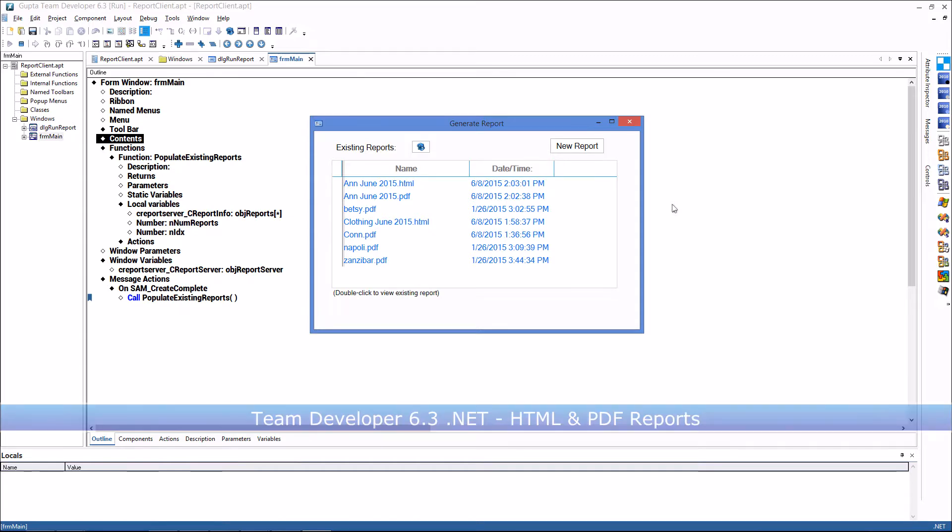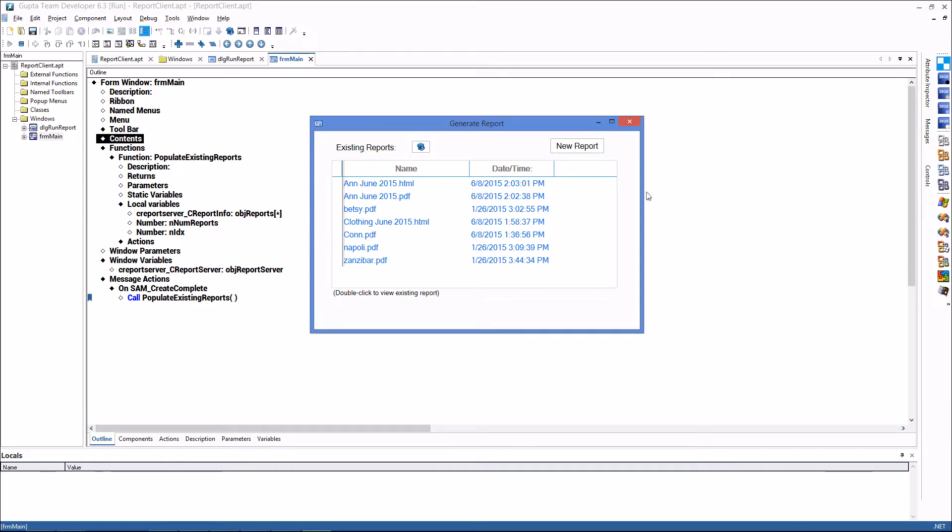I have a sample application here for you that lists a number of reports that have been created using a web service provider that I have created using TeamDeveloper 6.3. This web service provider executes reports that have been designed using the new report designer IDE that is available for TeamDeveloper.net and this IDE or this reporting tool can create reports at runtime that are either PDF files or HTML files like you can see here.